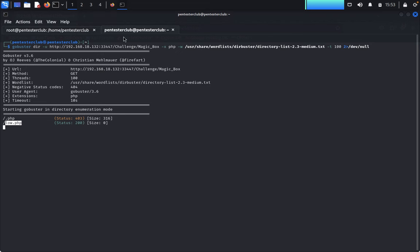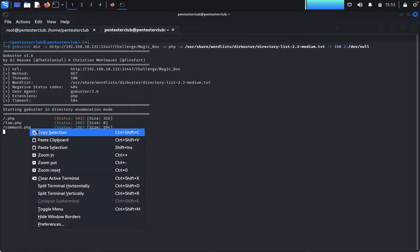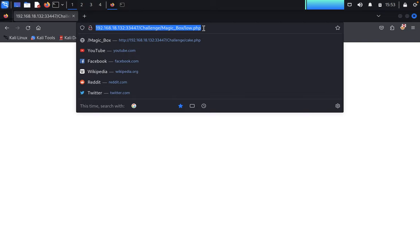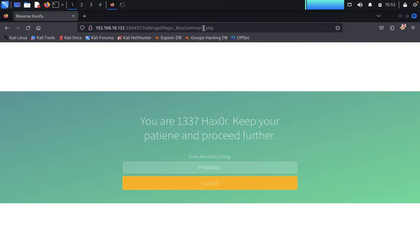It's not working. We look at the page source — nothing else. Come back here. I got command.php. Just copy that.